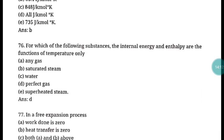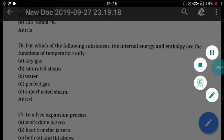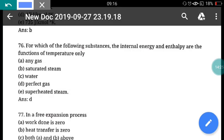Question 76: For which substance are internal energy and enthalpy functions of temperature only? For a perfect gas, internal energy and enthalpy are functions of temperature only. Correct answer is option D, perfect gas.